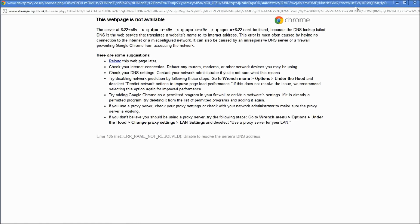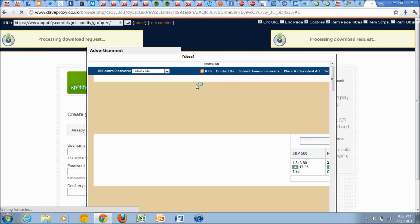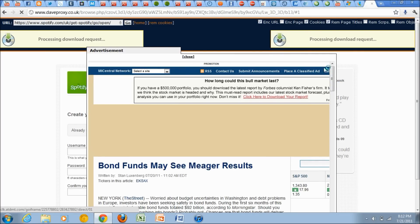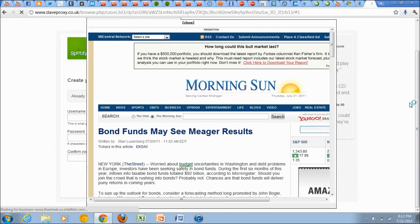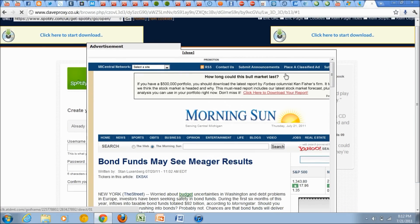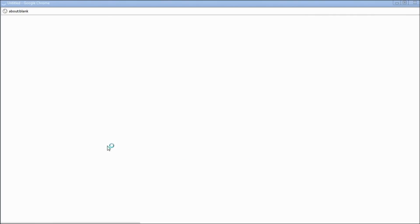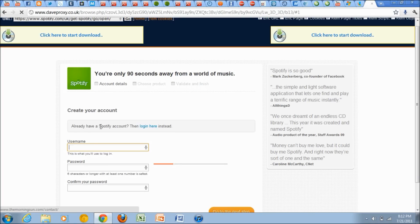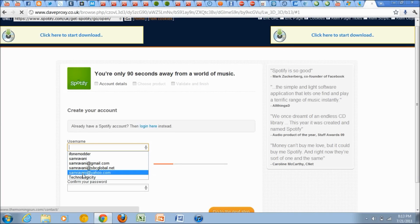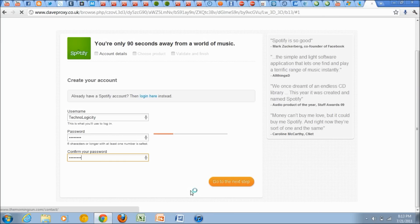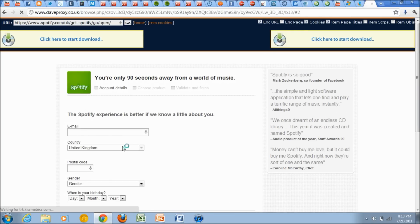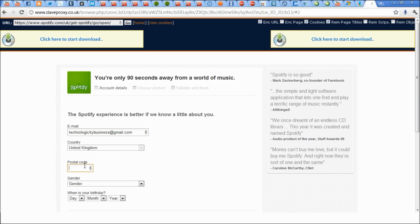You just want to press Try Spotify Now and then you'll be prompted to make an account. Of course just close out all of these ads, I know it's super annoying but you're just going to have to deal with it. Now username, you're going to want to do whatever you want. I'm just going to do technologicity, then password, and go to the next step. Then you can put your email, and then country you have to leave it as the United Kingdom and postal code you can just BS it.